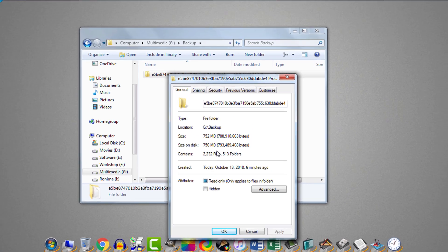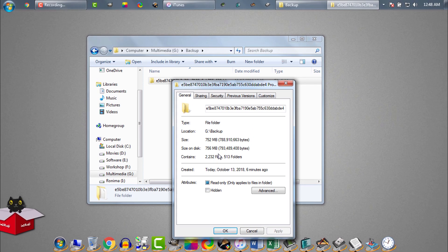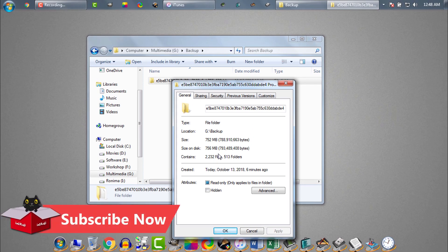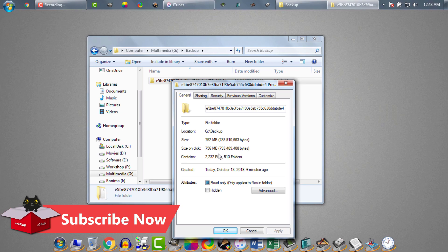I hope you understood how to change iTunes backup location. If you still face any problem, you are welcome to tell me via comment section. I will try my best to help you with my limited knowledge. Thanks for watching my video. Take care. Peace.